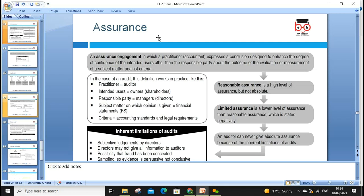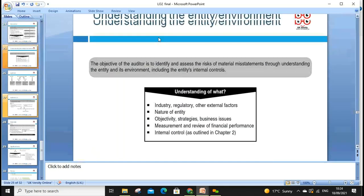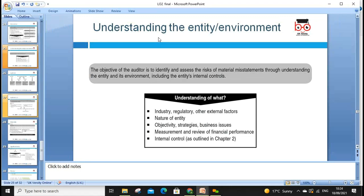Understanding the entity environment: the objective of the auditor is to identify and assess the risk of material misstatement through understanding the entity's organizational environment, culture, and who is responsible for what — including board of governance, remuneration committee, and governance systems. You may learn about various governance reports such as the Greenbury Report, Cadbury Report, and Hampel Report, all of which relate to corporate governance.